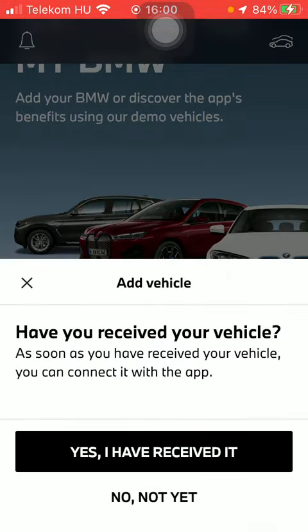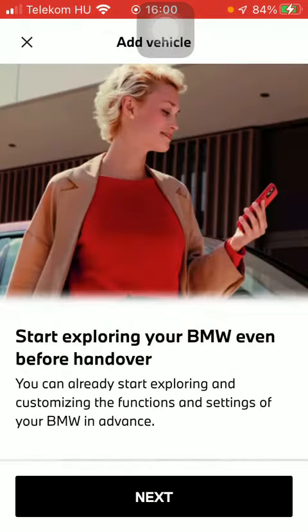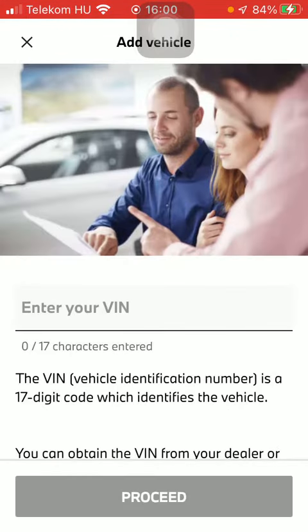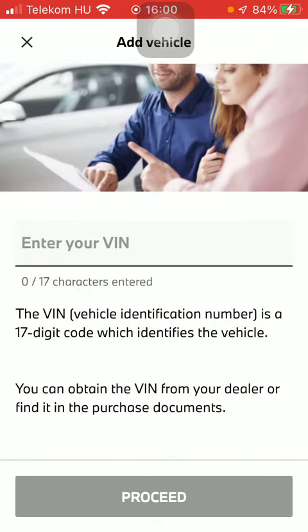Tap on yes I have received my vehicle, or no not yet, tap on next, and enter your VIN number which is the vehicle identification number.